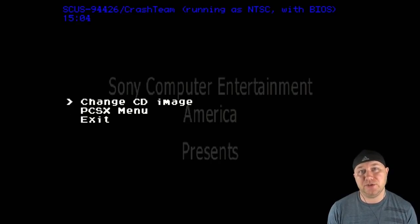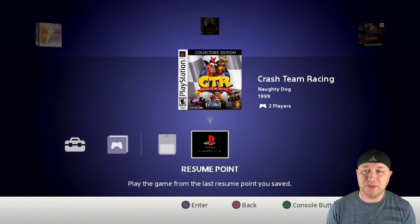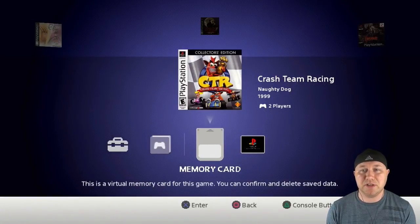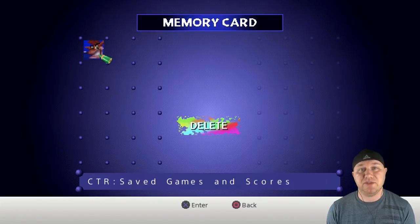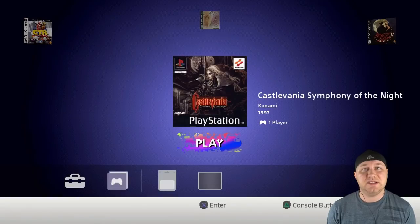Like I mentioned before, resume points work fine hitting the reset button. And if we go to our memory card, you see we have a save for Crash Team Racing.